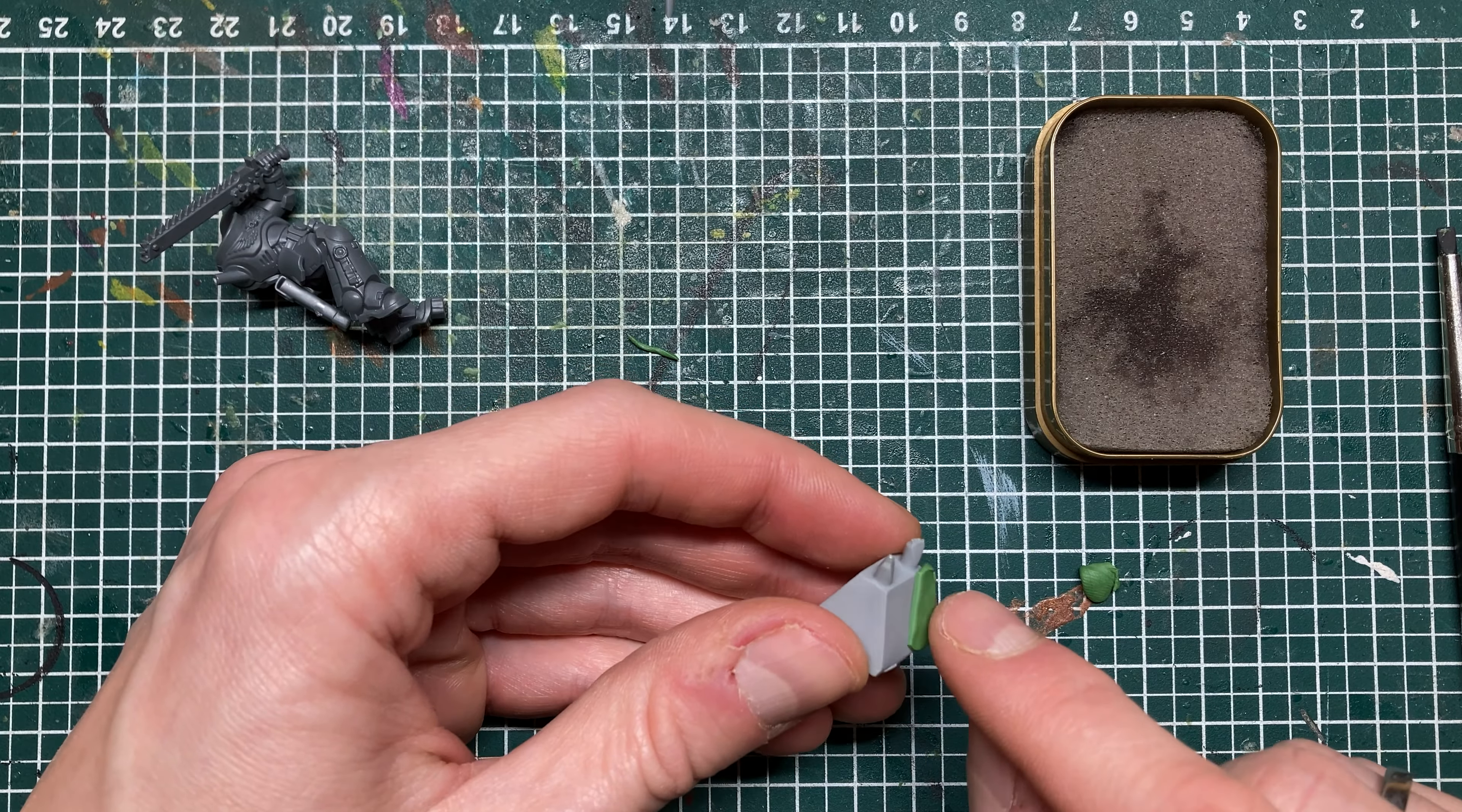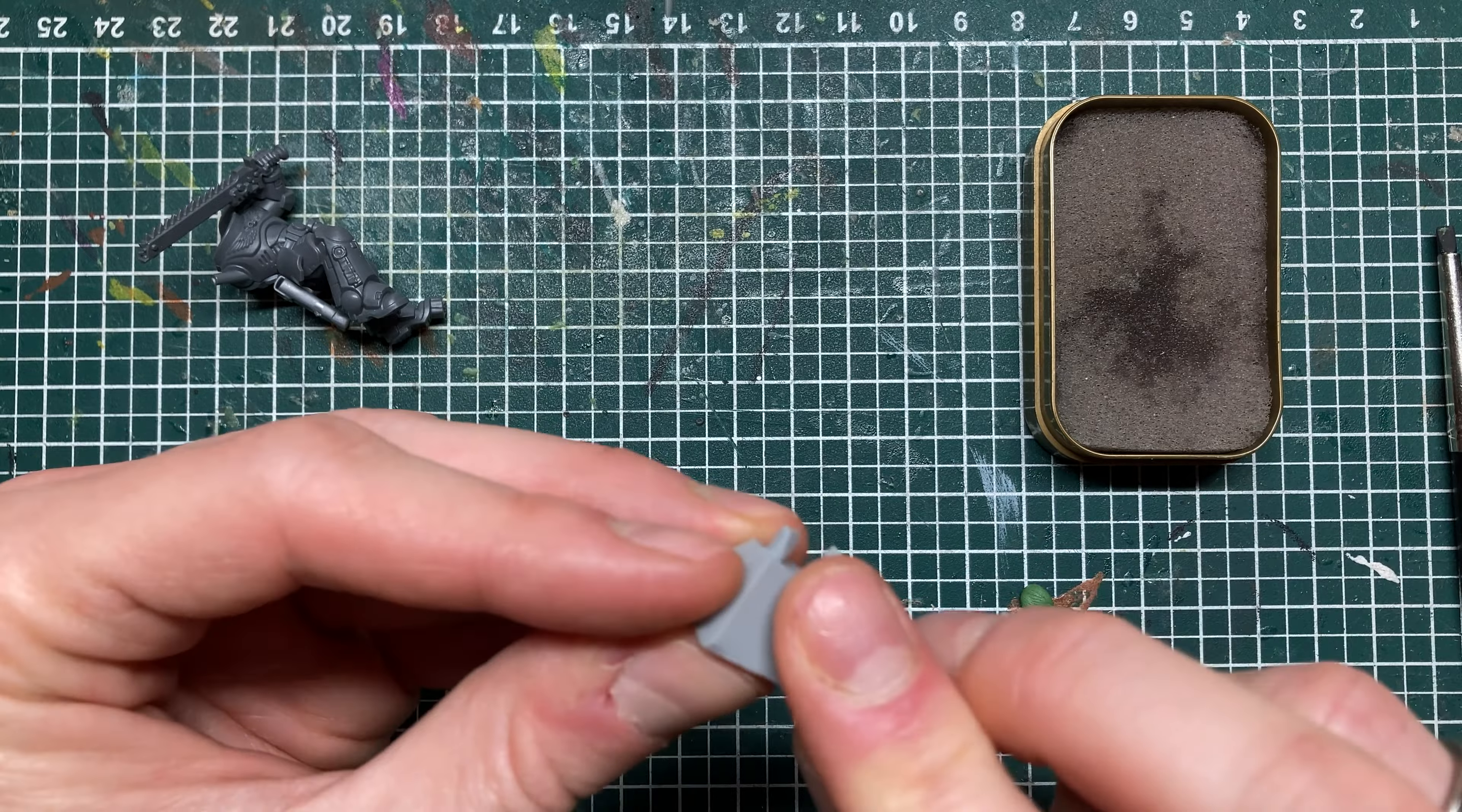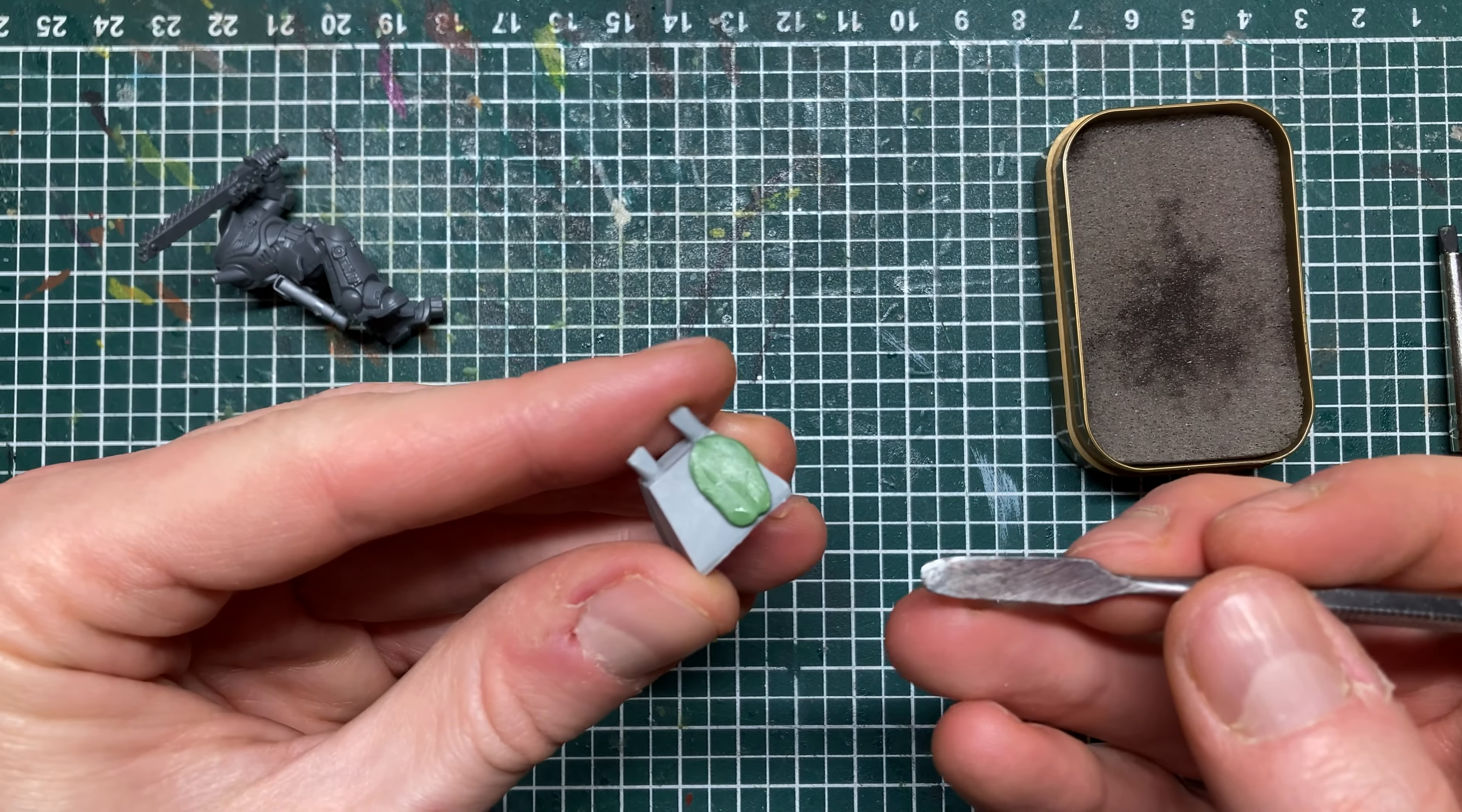Now the next method is to actually sculpt it, and that doesn't have to be very hard either. It just takes a bit more time sculpting and a bit more practice. You start out the same way: add some green stuff, get your tools a bit wet, and then sculpt it on roughly in the shape that you want to have it.